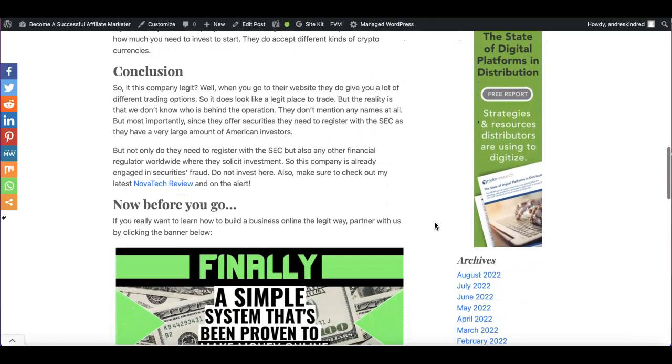This is the question that you've been asking yourself. Is this company legit? Should you invest in this company?